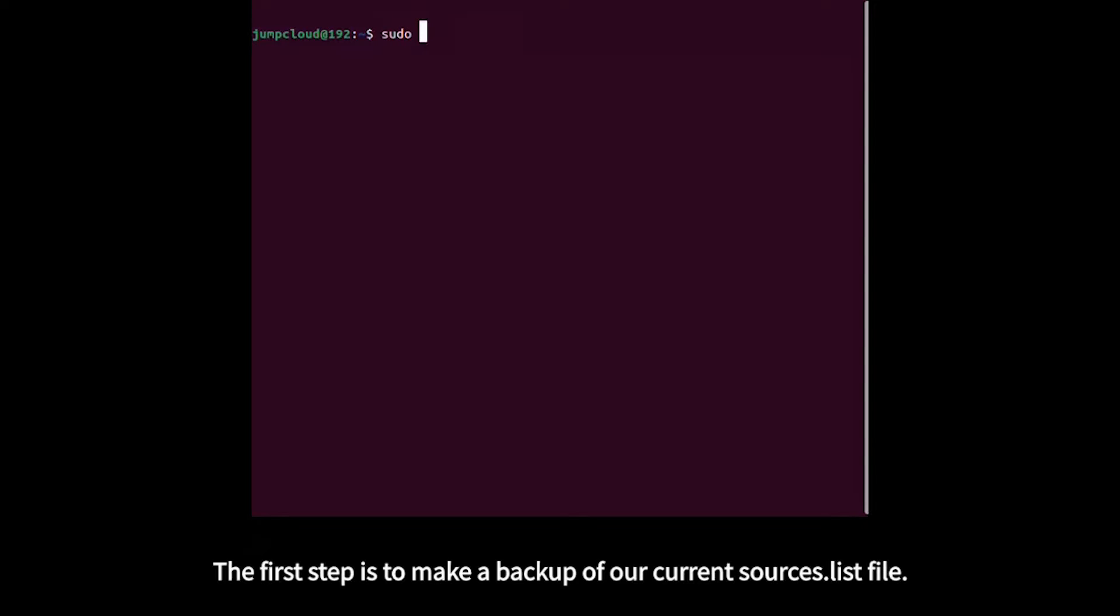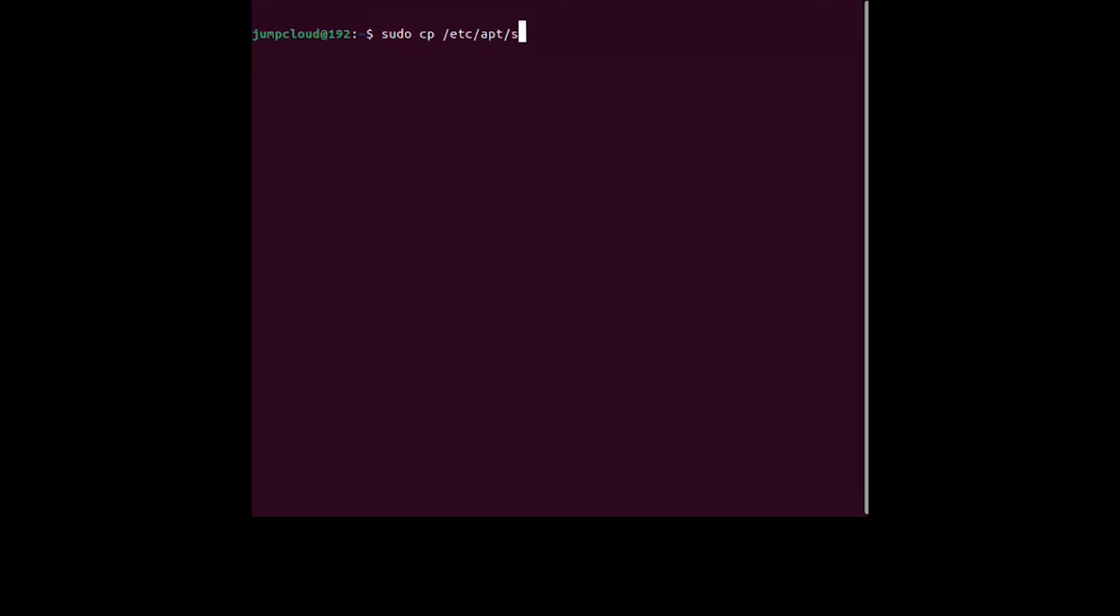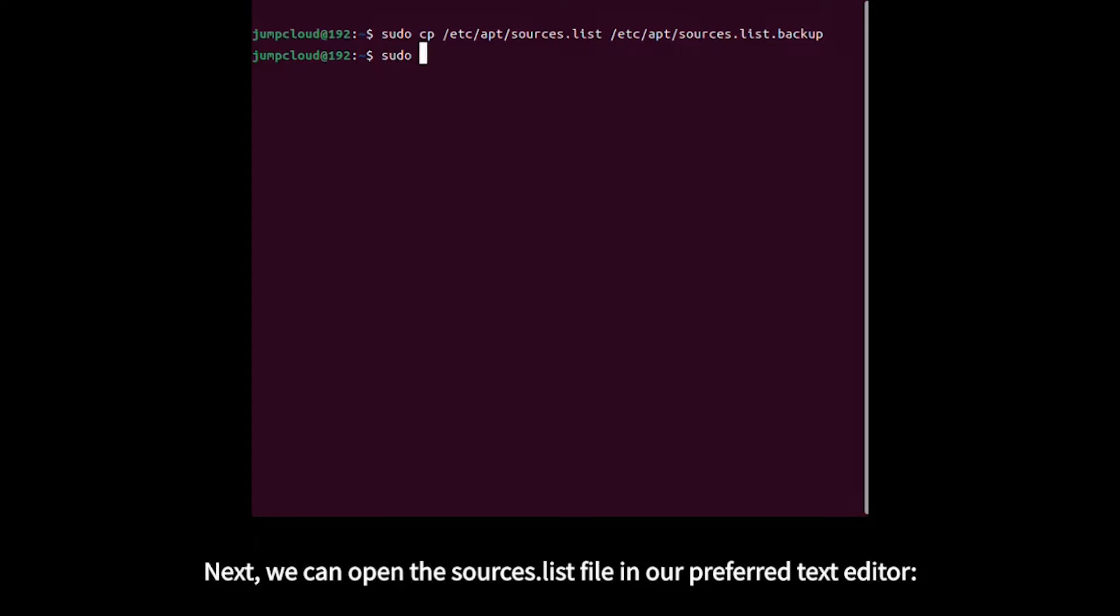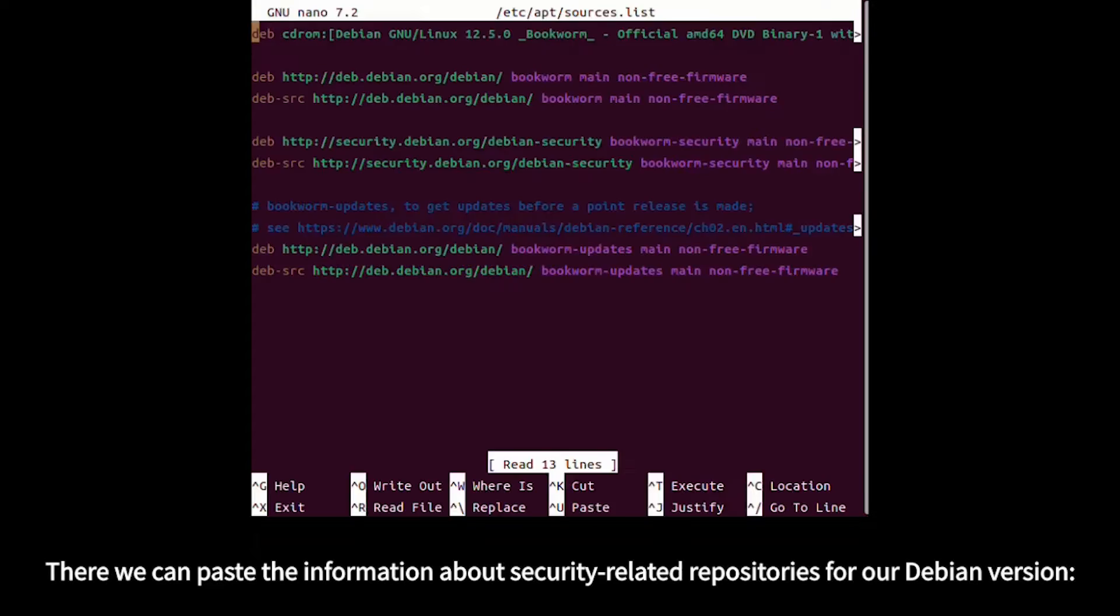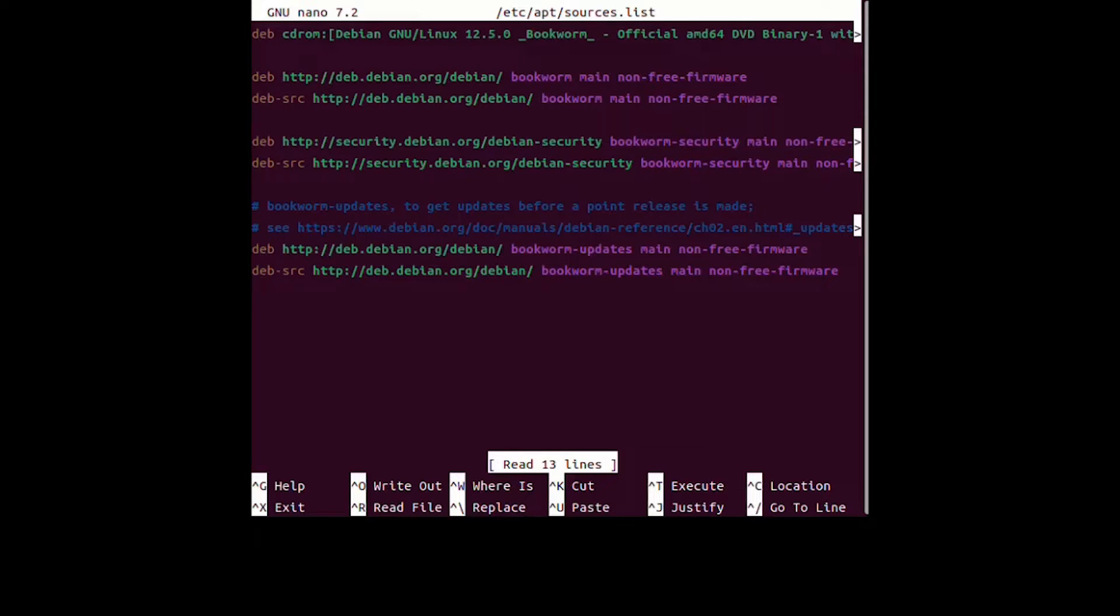The first step is to make a backup of our current sources list file. Next, open the sources list file in your preferred text editor, then paste the information about security-related repositories for your Debian version.